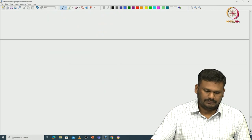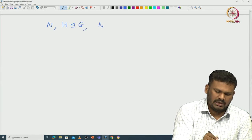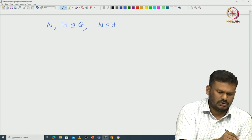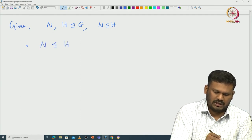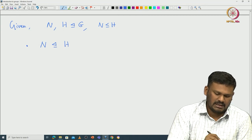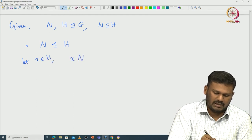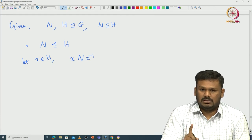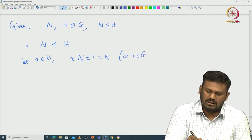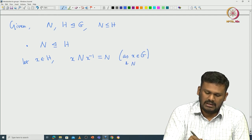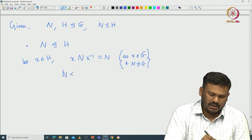Let us see the proof. What is given: N and H are normal in G, and N is a subgroup of H — that is all given. We want to verify that N is normal in H. To verify this, take some x in H and look at xNx⁻¹. But N is normal in G, so xNx⁻¹ = N, since x is in G and N is normal in G. So that proves N must be normal in H.